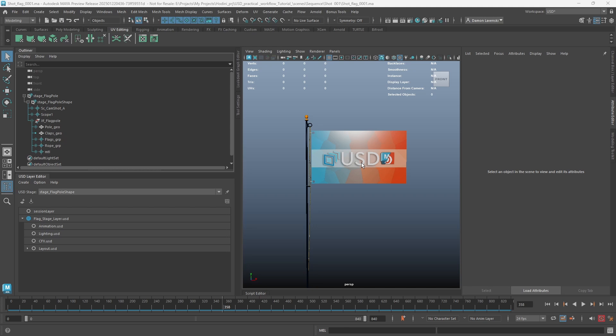Wow, I can't believe we're at the end of this tutorial series where we looked at USD. For our final lesson, we're going to take a look at a different package and how we can use USD that was created in Maya in a different package. In this case, it's going to be Houdini.